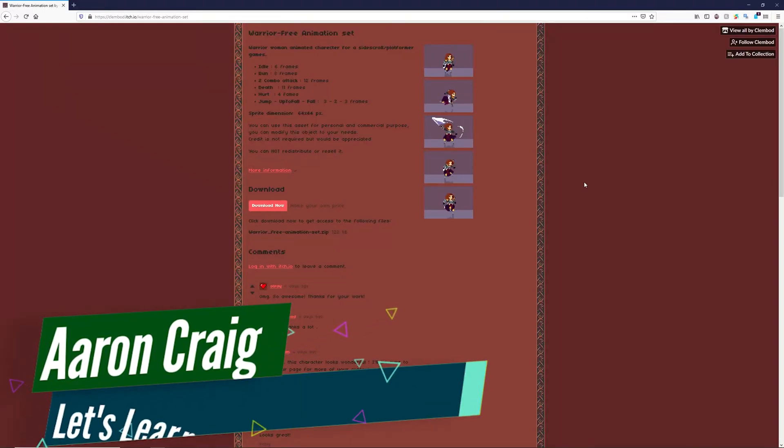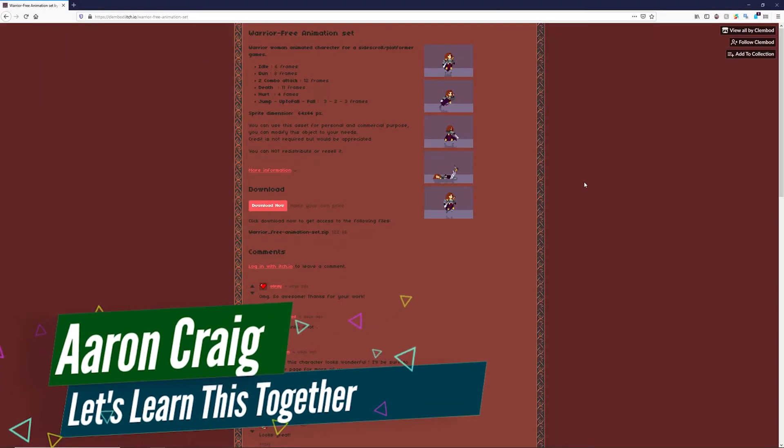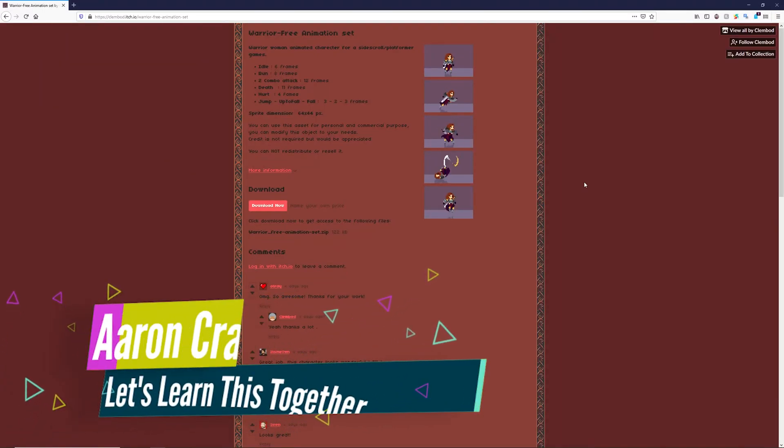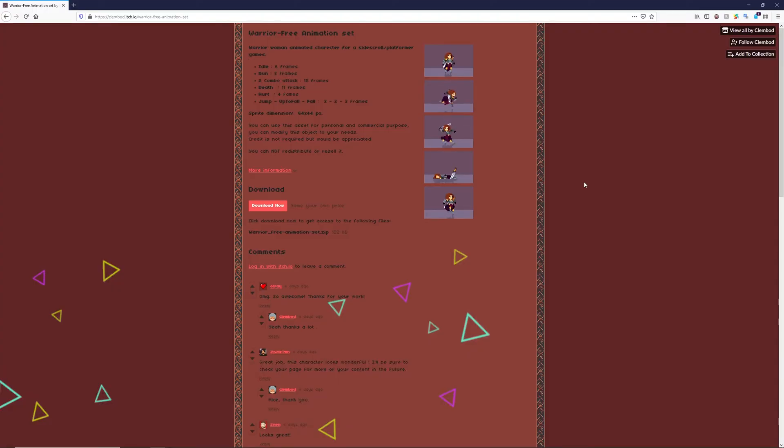Greetings and welcome. My name is Aaron Craig with Let's Learn This Together. Now there are three ways to bring sprites into GameMaker Studio.